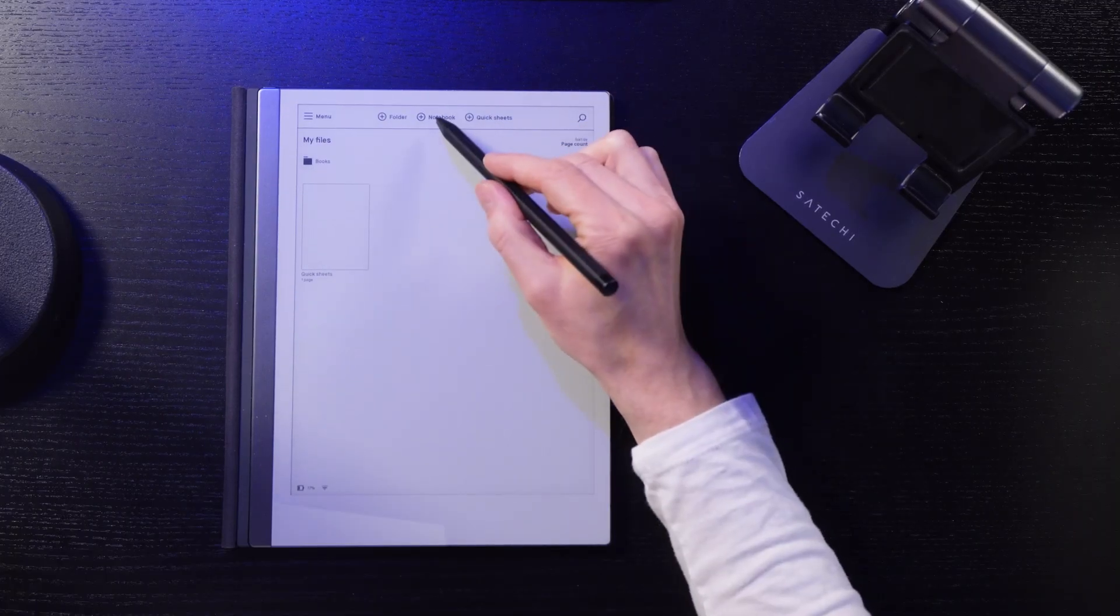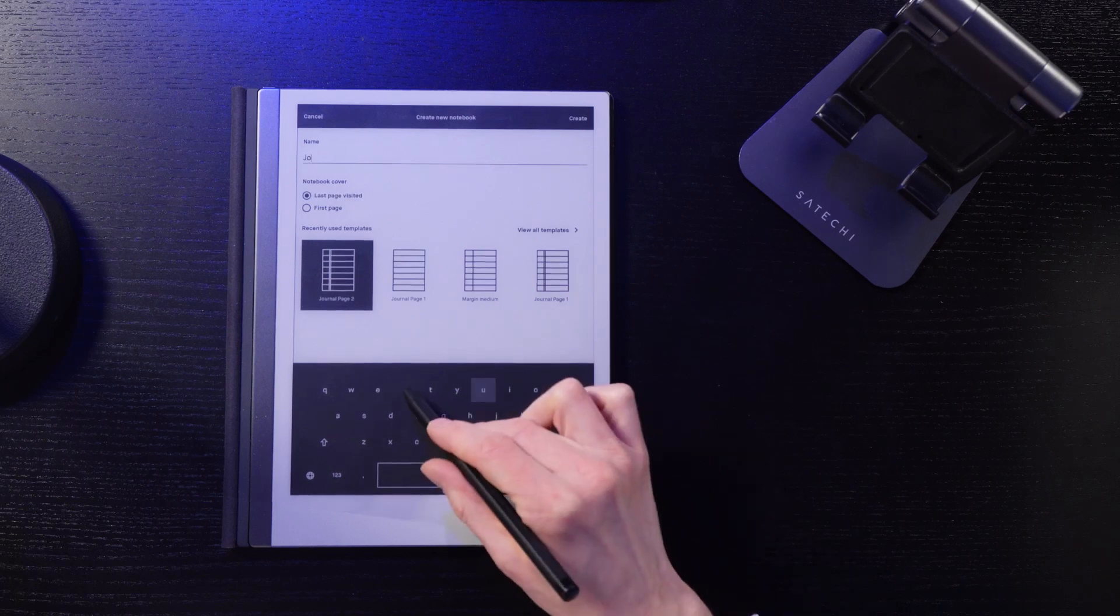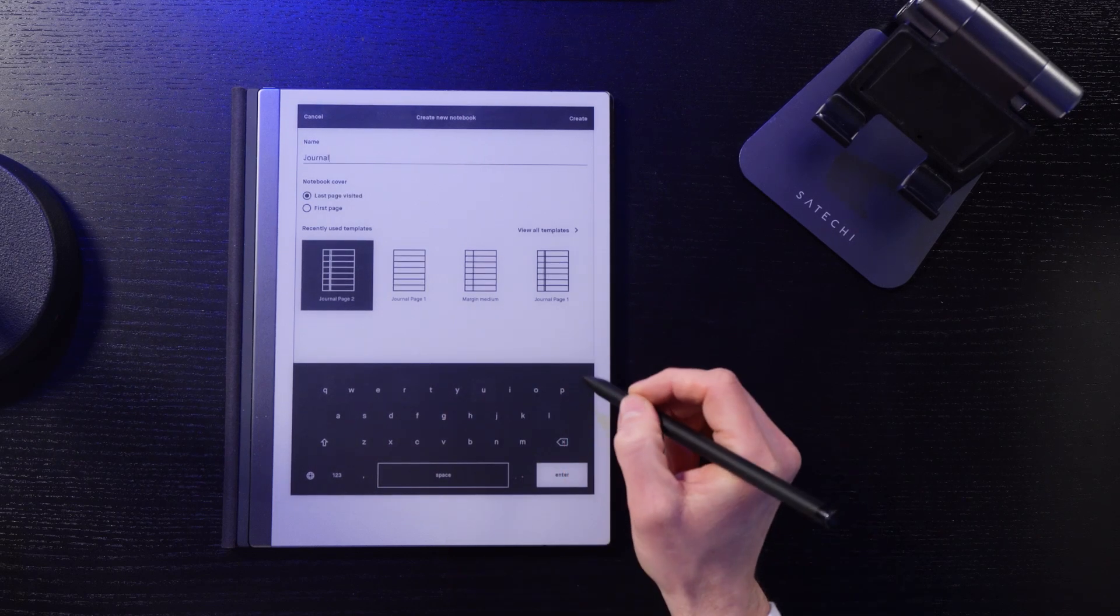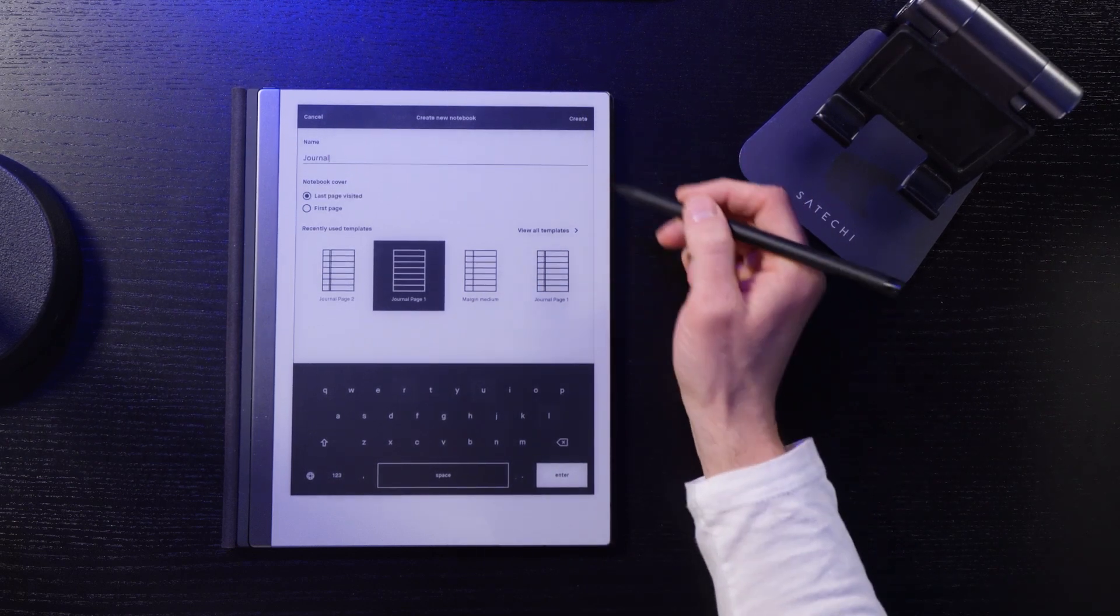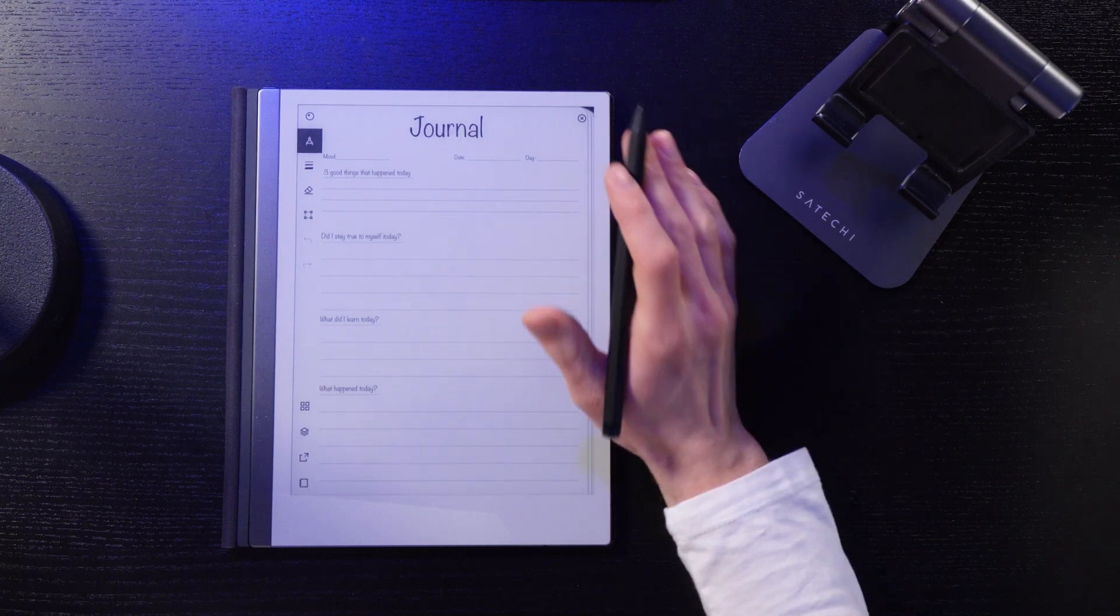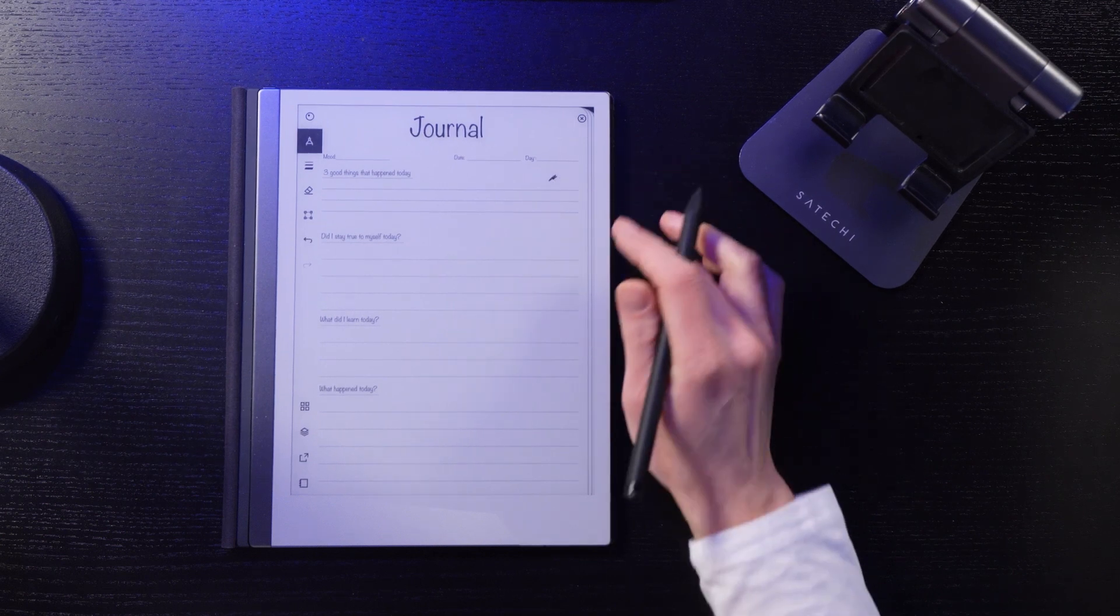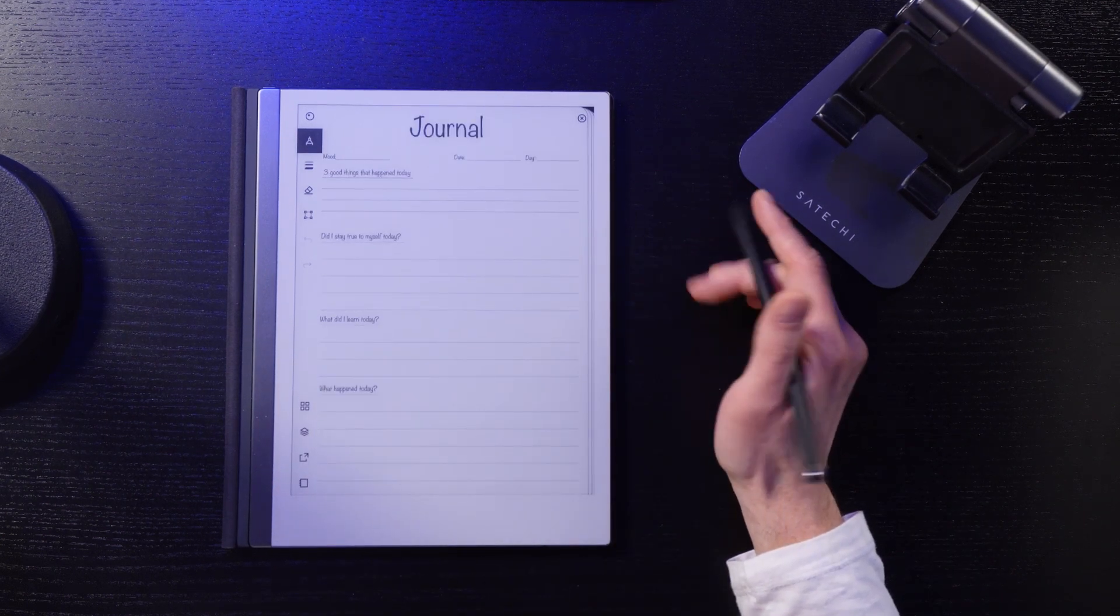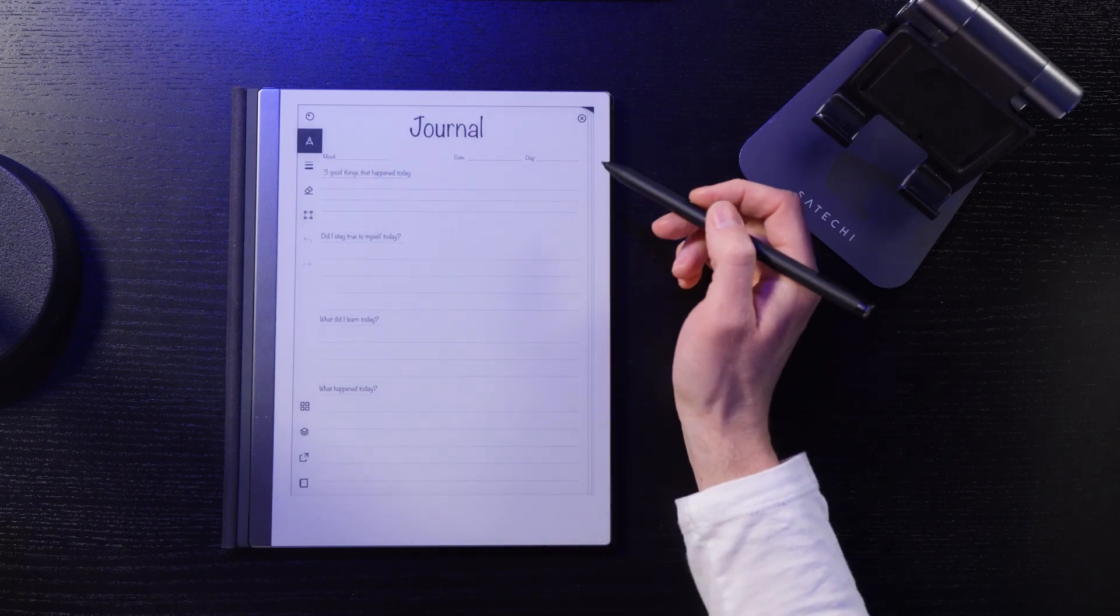Okay, then create a new notebook, call it journal, and choose the template we just imported. If you want to use a template with more than one page, just do a little scribble, then create a new page and set up your second page template.